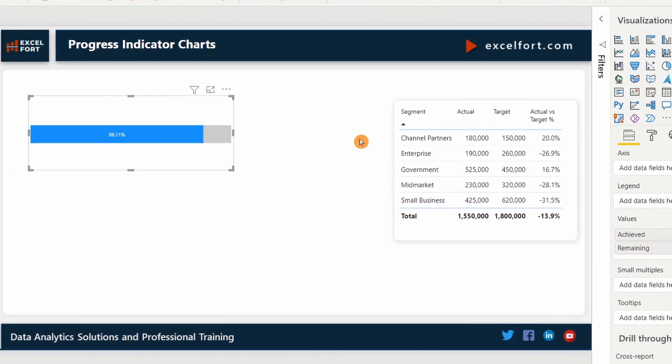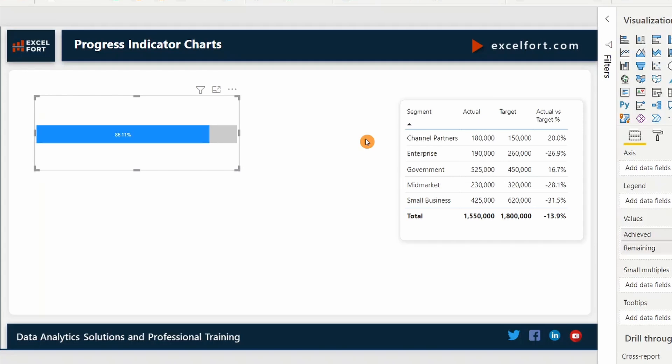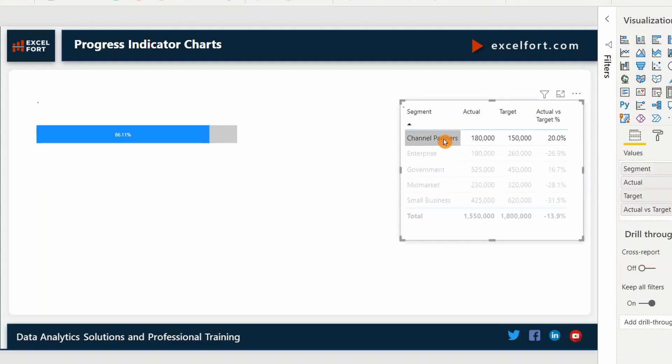I can filter by segment and check if the percentages are correct. 100% achieved for channel partners. Enterprise 73% achieved.